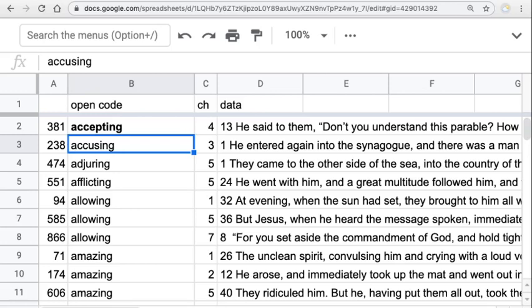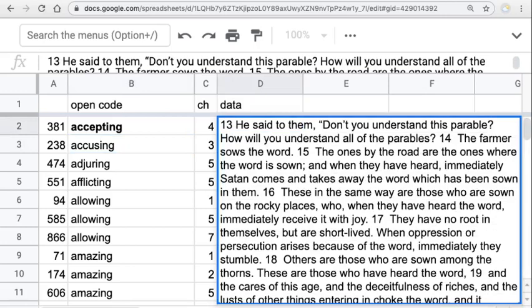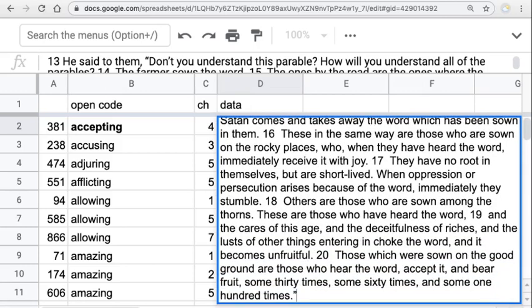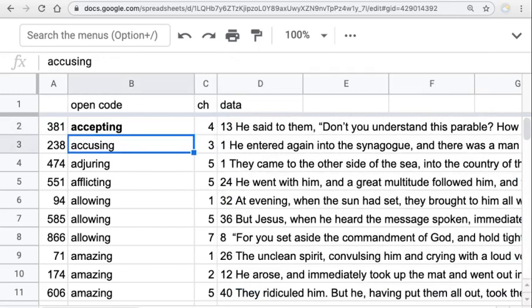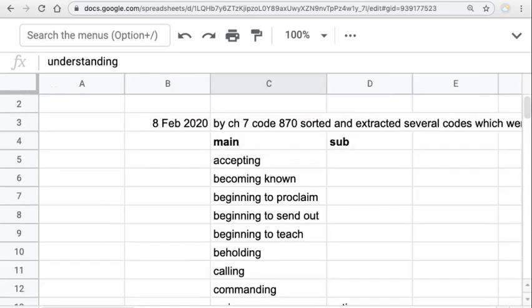The very first concept alphabetically was code number 381: 'accepting.' They're talking about sowing the seeds — those sown on good ground, those who hear the word and accept it. So this is like hearing a message and accepting it. Why would the Gospel writer have written the Gospel of Mark? Perhaps it's so that people will accept what he's saying. After all, if you're writing anything, you want somebody to accept what you've written.